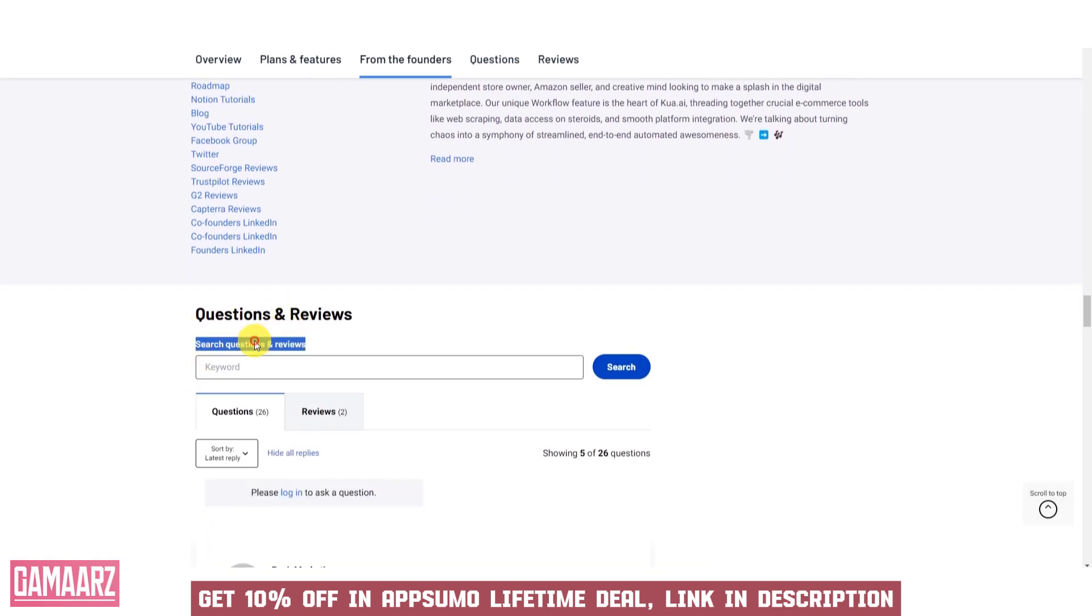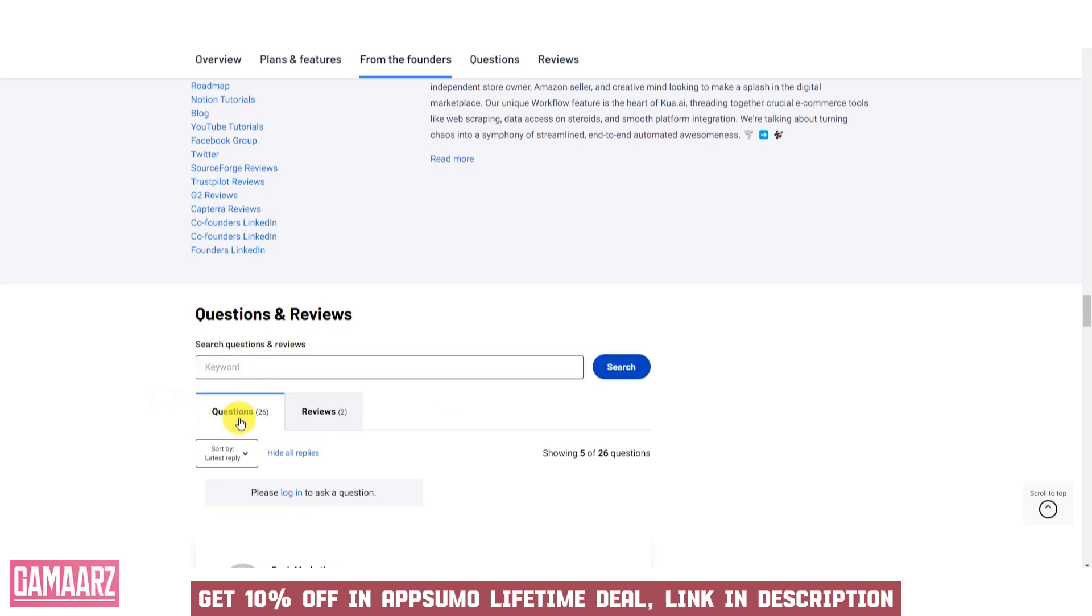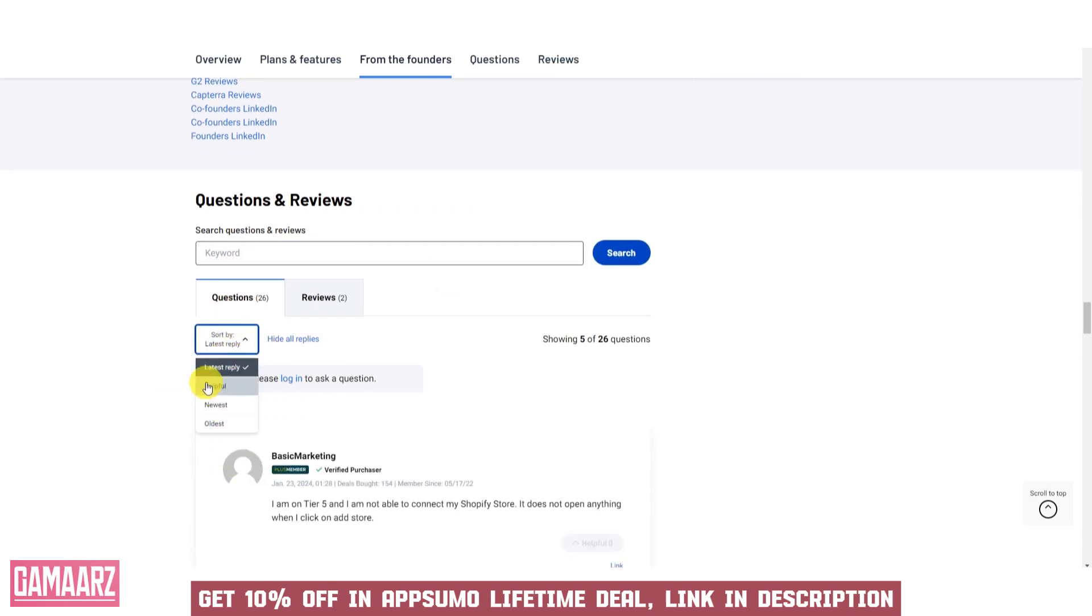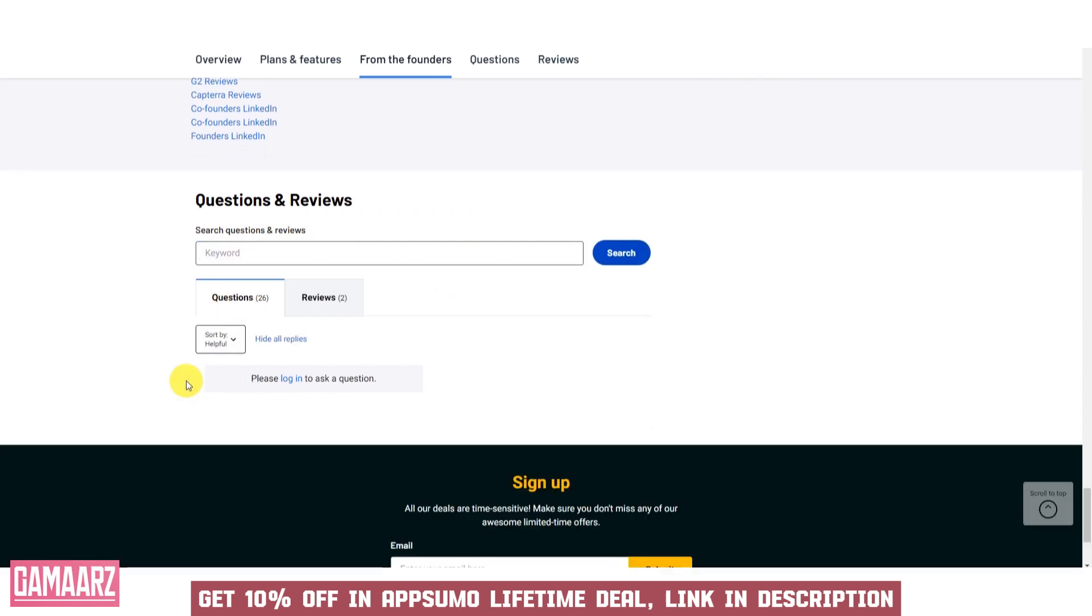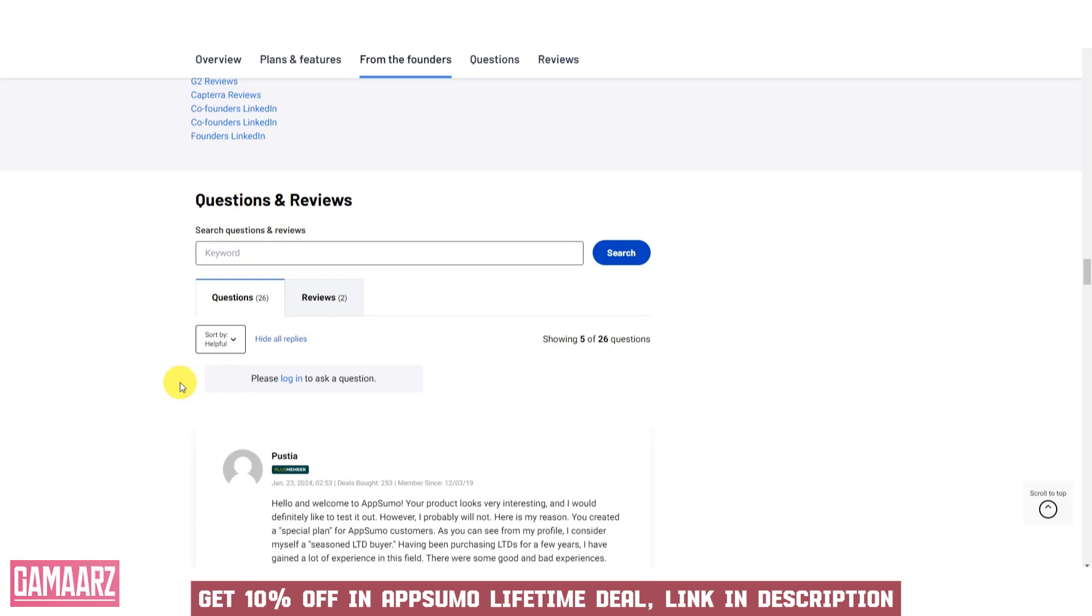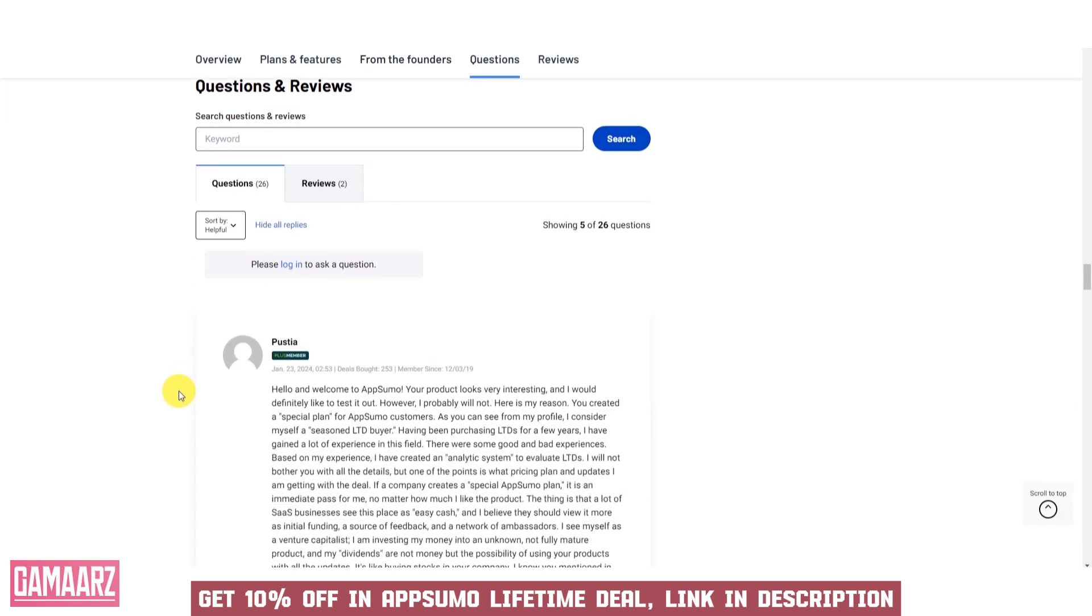Updates and Maintenance: check if the software provider regularly updates the software to fix bugs, enhance features, and adapt to changing technology trends. Frequent updates indicate a commitment to improving the product.